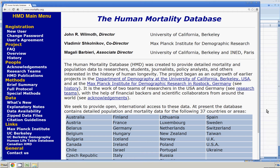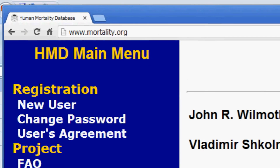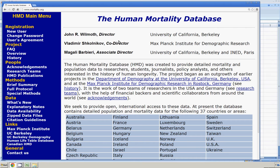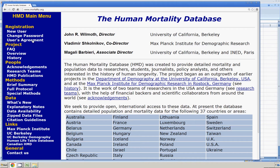First you need to use your web browser to navigate to this page. It's www.mortality.org. If you have not done so already, you will need to register. This is done over here in this column. I strongly recommend that you go ahead and do this. On this opening page, there's information about the HMD and there are several countries that you can choose from — 37 countries actually.